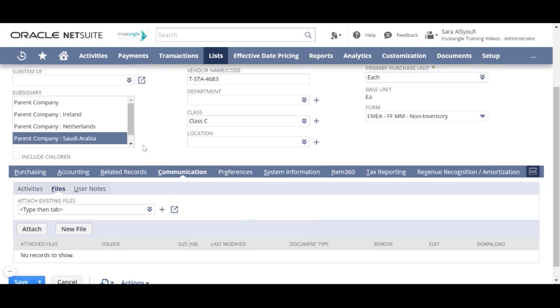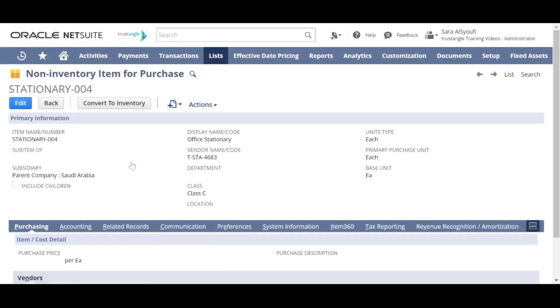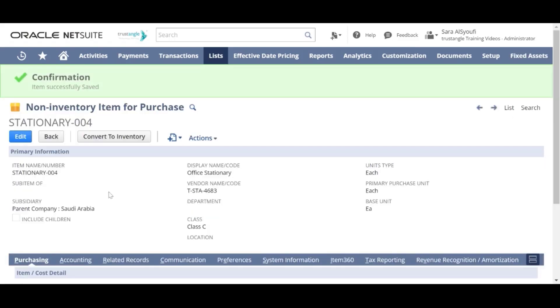When you're finished, click Save. Thank you for watching. This video was brought to you by Trustangle Team.